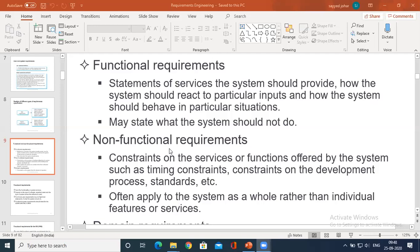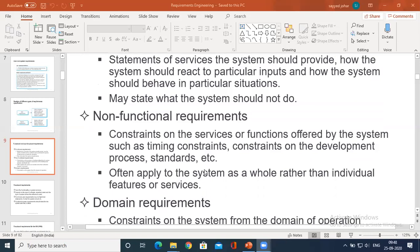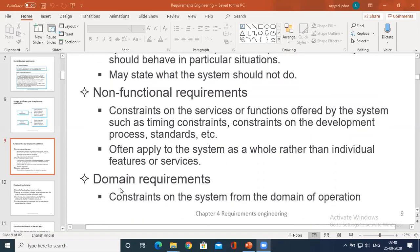One more constraint I would like to mention is reliability. Non-functional requirements include timing constraints, constraints on the development process, and domain requirements. Domain requirement — there is one more requirement. Basically, what is a domain? There are constraints on domain of operation, that is the limitation to that particular domain.